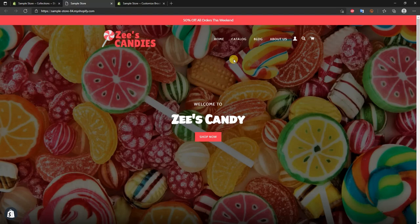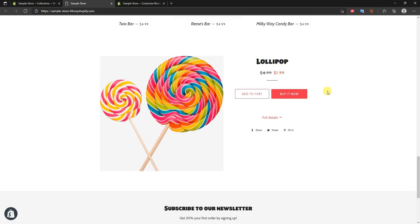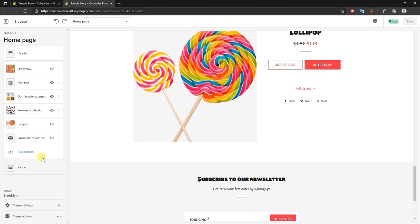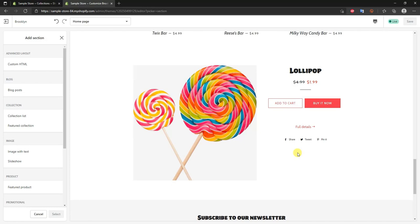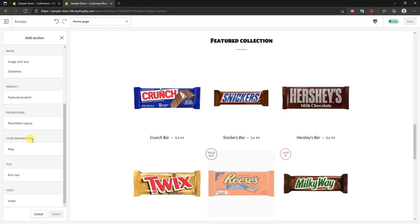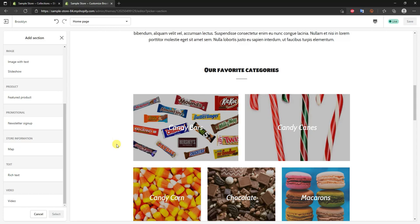Now I'll open the online store on a fresh page without the editor and take a look at what we've created. In just under 30 minutes we've filled out the entire Brooklyn theme as it comes out of the box, and the store already looks pretty good. If you want further customization, you can add sections — things like images with text, slideshows, a map, or other elements. The default setup looks great, but adding sections gives you more flexibility.